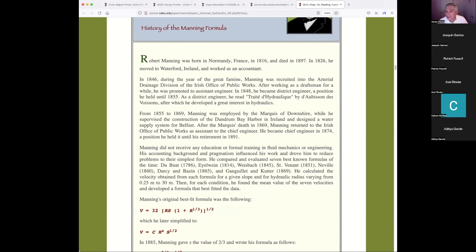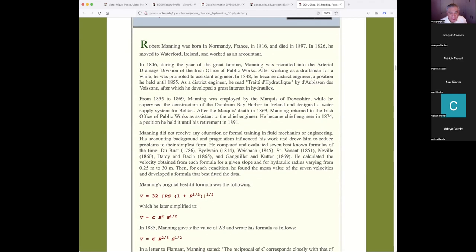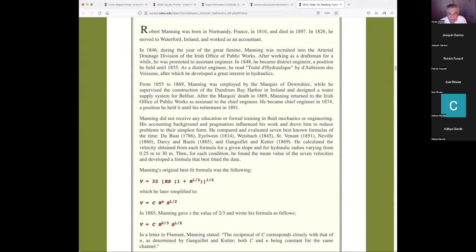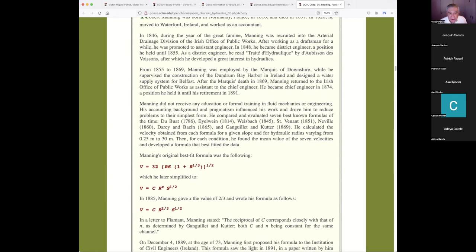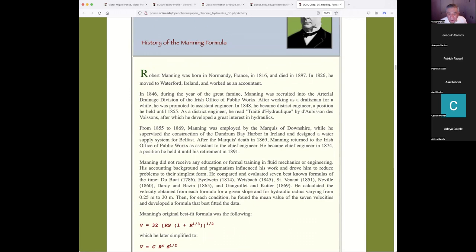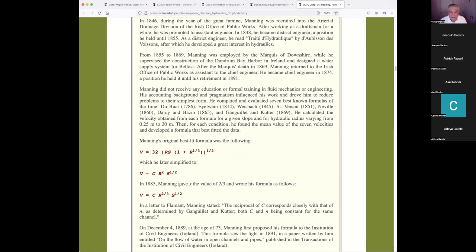As a district engineer, he decided to do some study after the fact and read the book Traités Hydrauliques by Abisson de Vosonnes — a French book — after which he developed a great interest in hydraulics. He was employed by the Marquis of Downshire while supervising the construction of Dundrum Bay Harbor. Manning returned to the Irish Office of Public Works in 1869 and became chief engineer in 1874, at 58 years old.